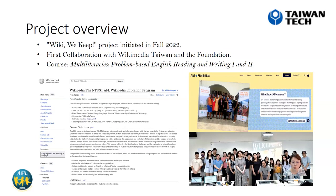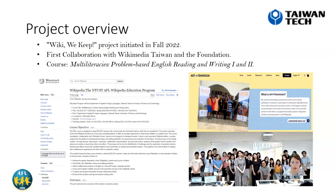For the project overview, we call this project WikiWeKeep, which was initiated in fall 2022 as the first collaboration with Wikimedia Taiwan and the foundation. This project is part of the course Multiliteracies Problem-based English Reading and Writing 1 and 2. The focus of this semester course for sophomores is on documenting the biographies of female artists as a group project on English Wikipedia.